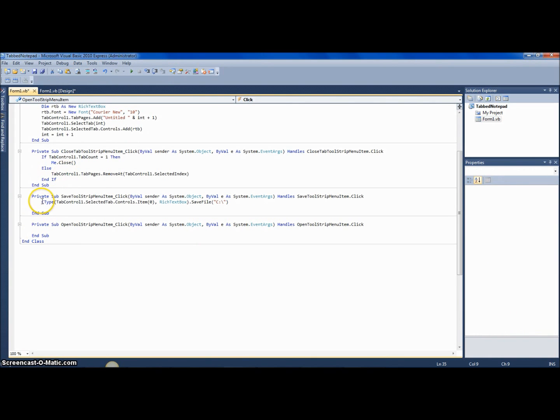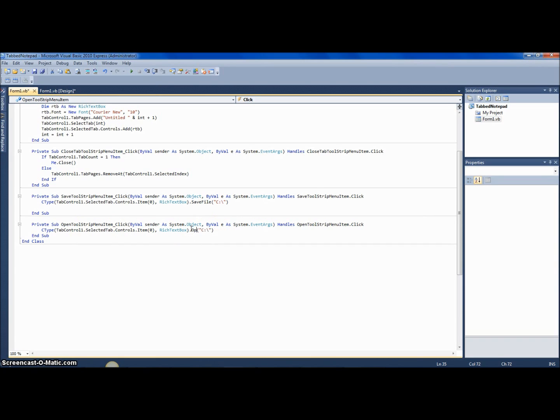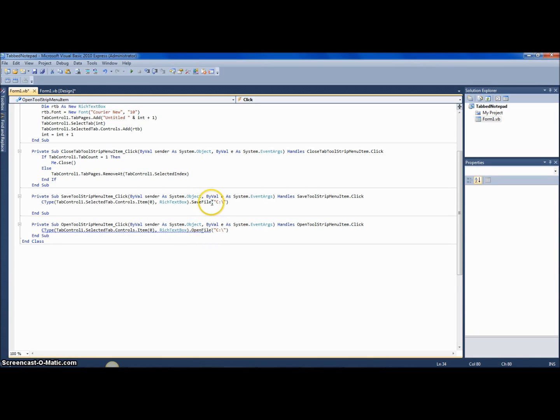And so then open is the same thing. Open is the same thing, and you just hit open file—and then you, wait no no—load file, whoops, load file, and then the path.